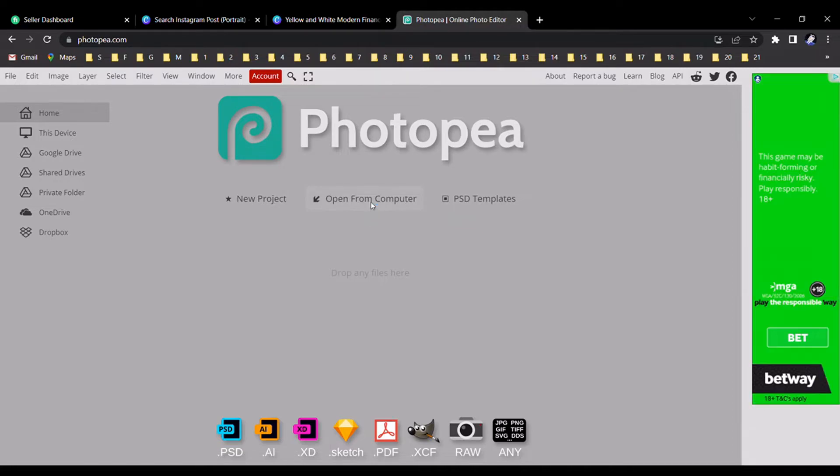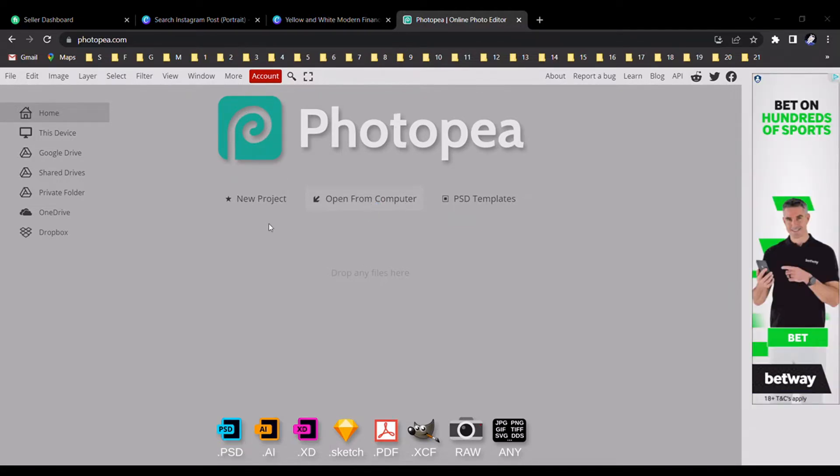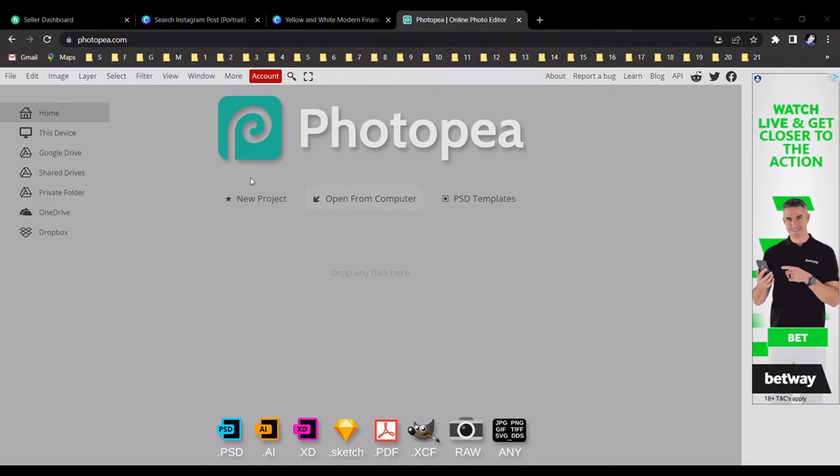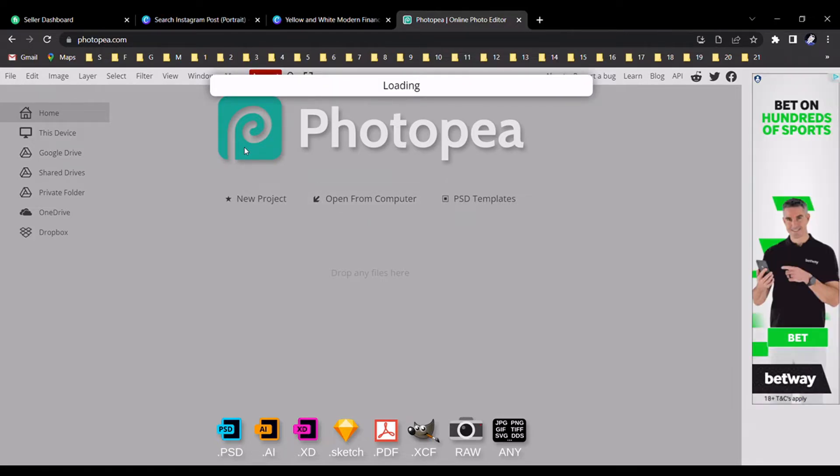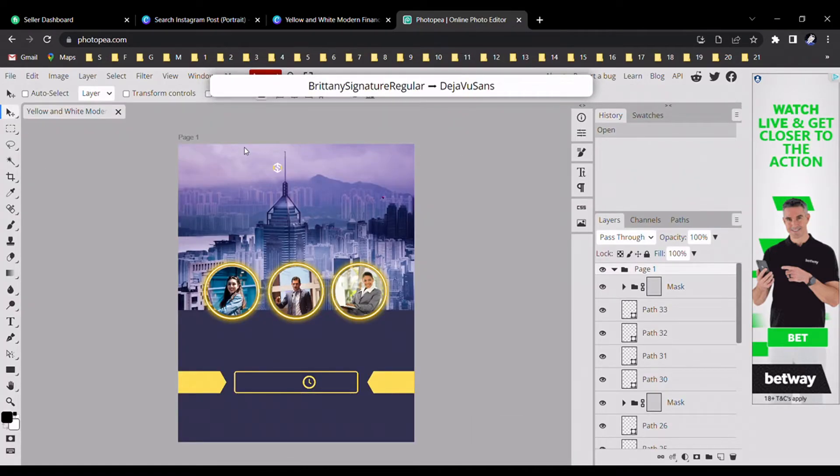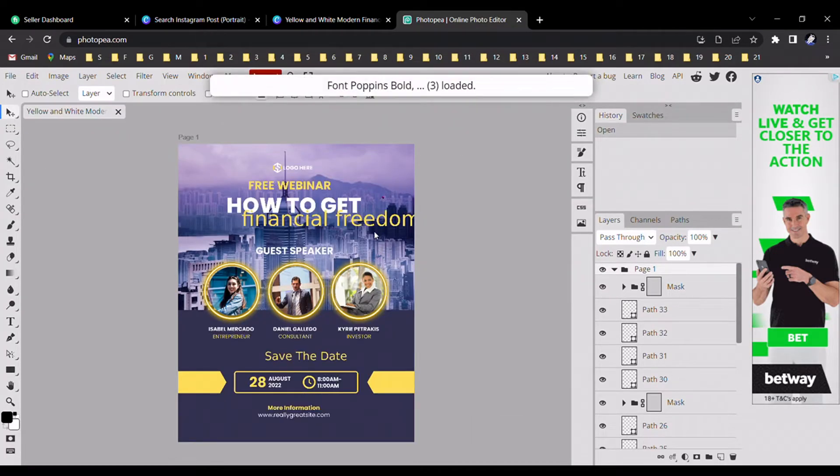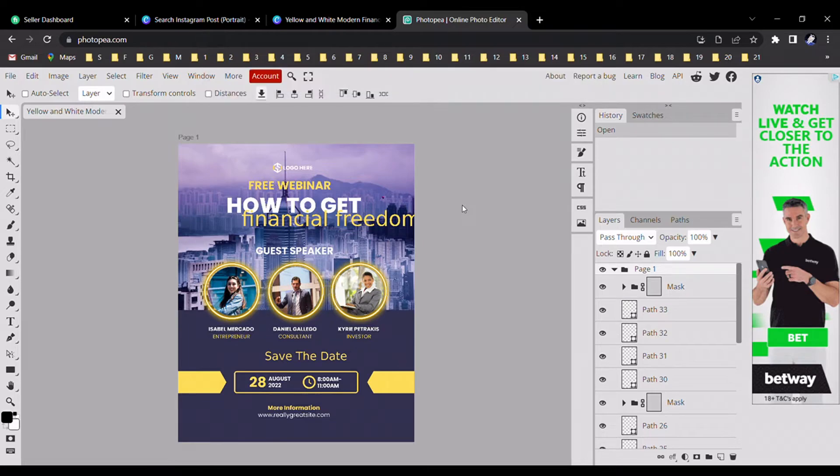This is the PDF file that we downloaded from Canva. Please upload this design into photopia.com. Now it's loading... Done.